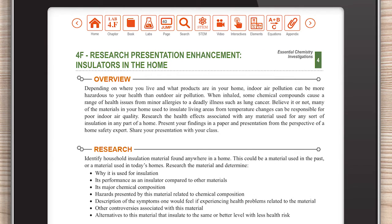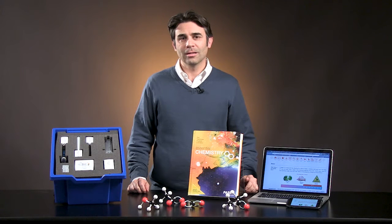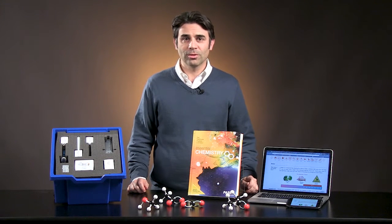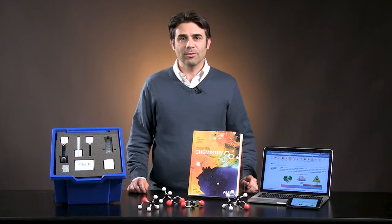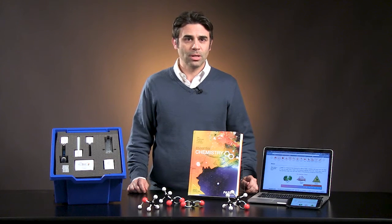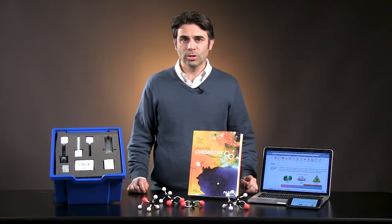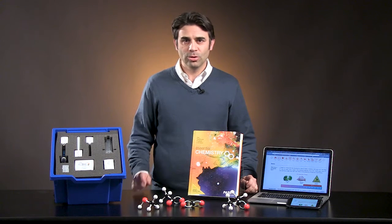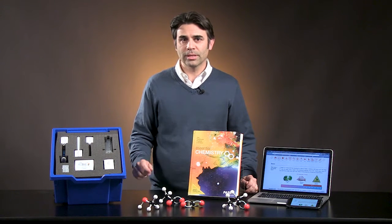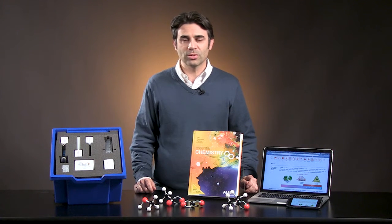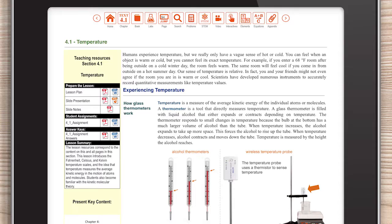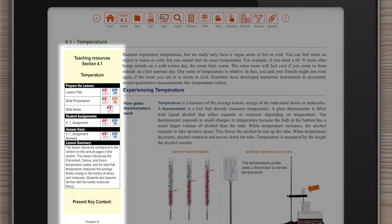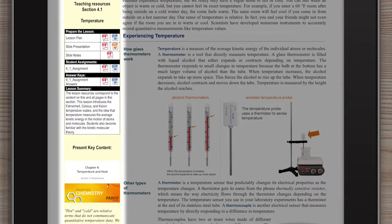Students of all levels have the opportunity to plan and carry out investigations and solve real-world problems. Hi, I'm Tom Loschiavo, another author of Essential Chemistry. Being a former chemistry teacher, I know that teacher resources are a crucial component of a great textbook. You can be sure that Essential Chemistry comes with a complete set of resources for teachers, and all the resources are right where you need them, built into the teacher ebook.